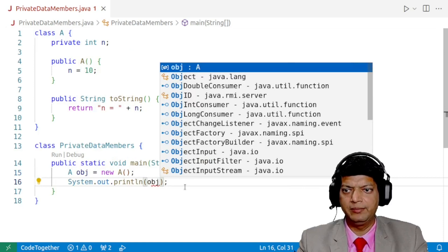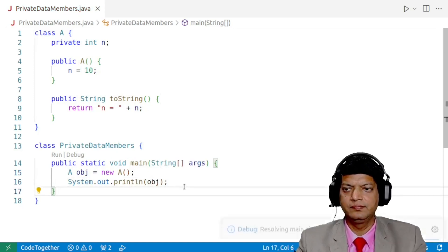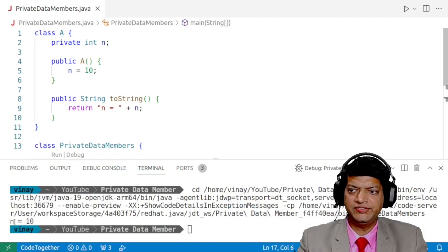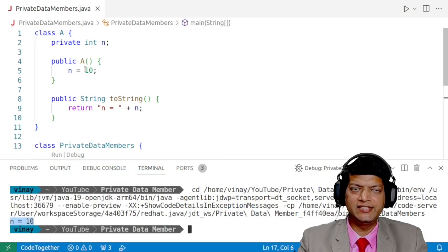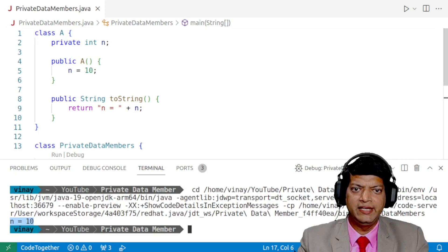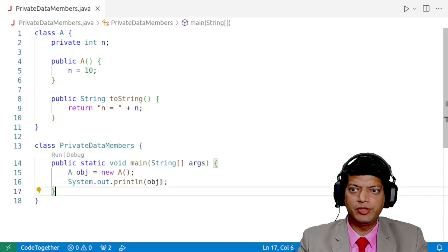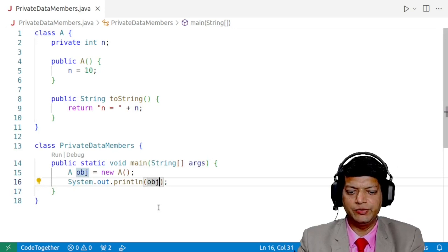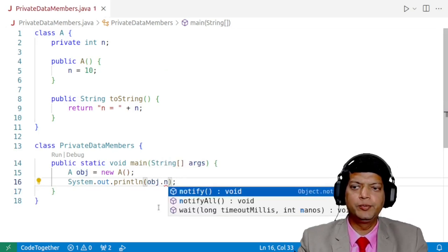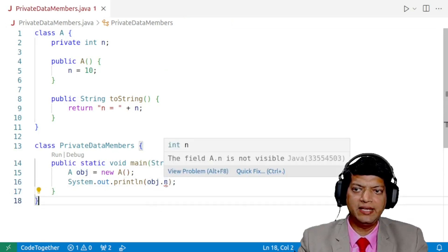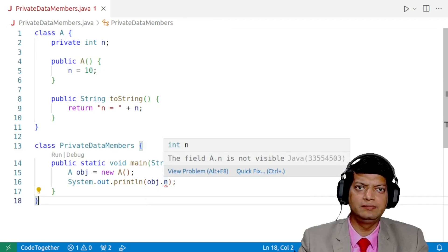And we run the program. Right after this, if you can notice the value of n is equal to 10 and n is a private data member. It is not possible to access this private data member from outside the class. That is if I try to say obj dot n, the program is not going to compile and we get an error. The field A dot n is not visible.